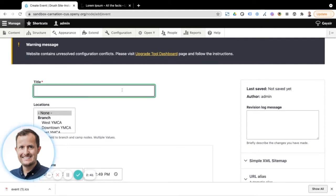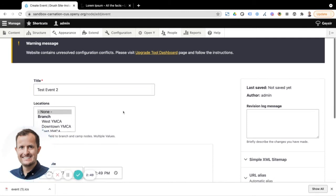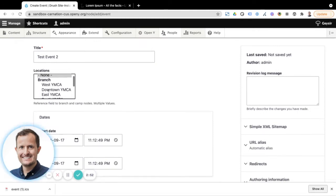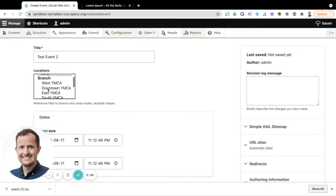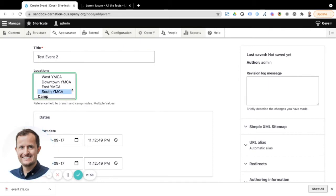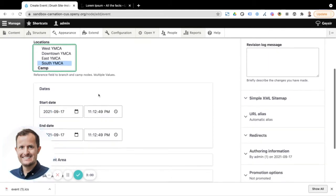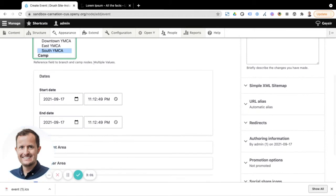So the first thing we want to do is give our event title. I'll use a very imaginative name there. We can then link this to an existing location on the site. So let's say that this one's taking place in our South YMCA.